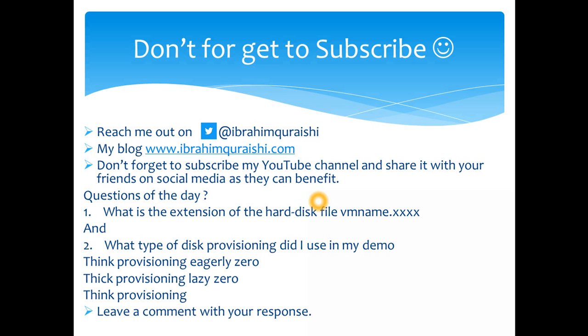Okay, so it's the time for the question of the day. What is the extension of the hard disk file? VM name dot what is the extension? I have put xxxx because it is four characters. Comment down below. Or if you want another question: what type of disk provisioning did I use in my demo today? Whether thick provisioning eagerly zero, thick provision lazy zero, or thin provisioning? So hope you guys enjoyed watching this and see you in the next episode. Cheers, bye.